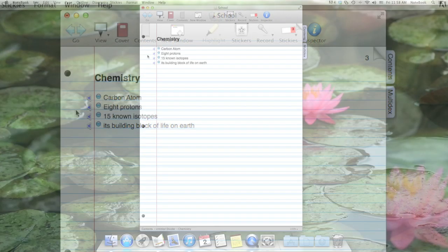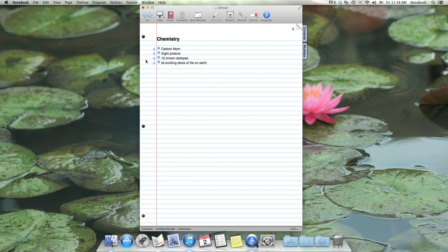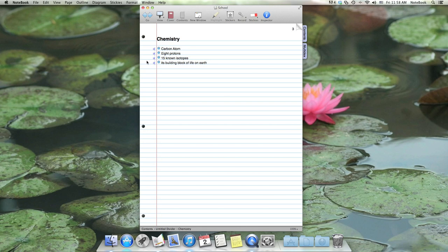So if I got distracted during the lecture or couldn't type fast enough to keep up with the professor, I can replay any portion of the recording and flesh out my notes.